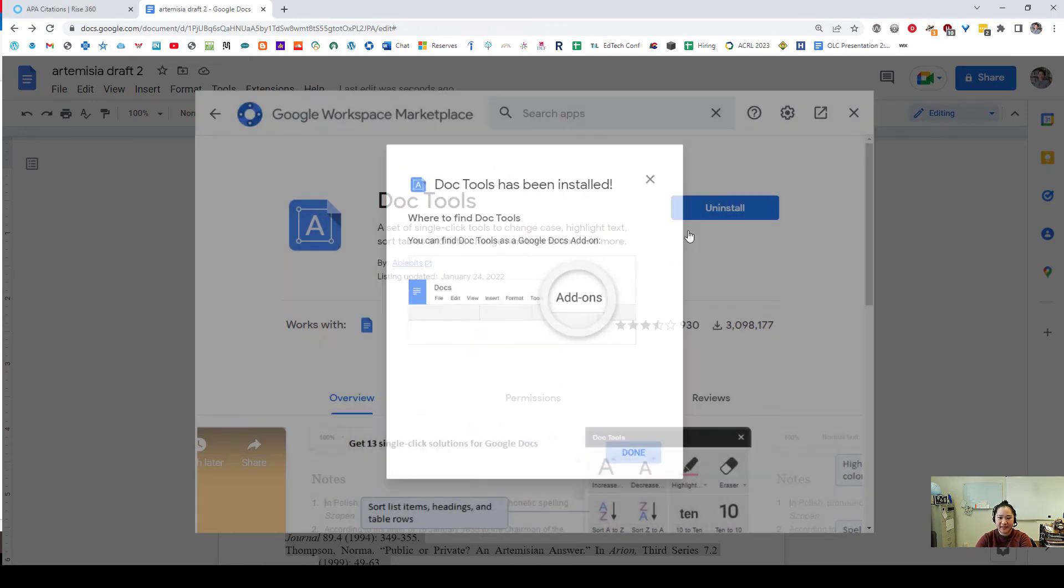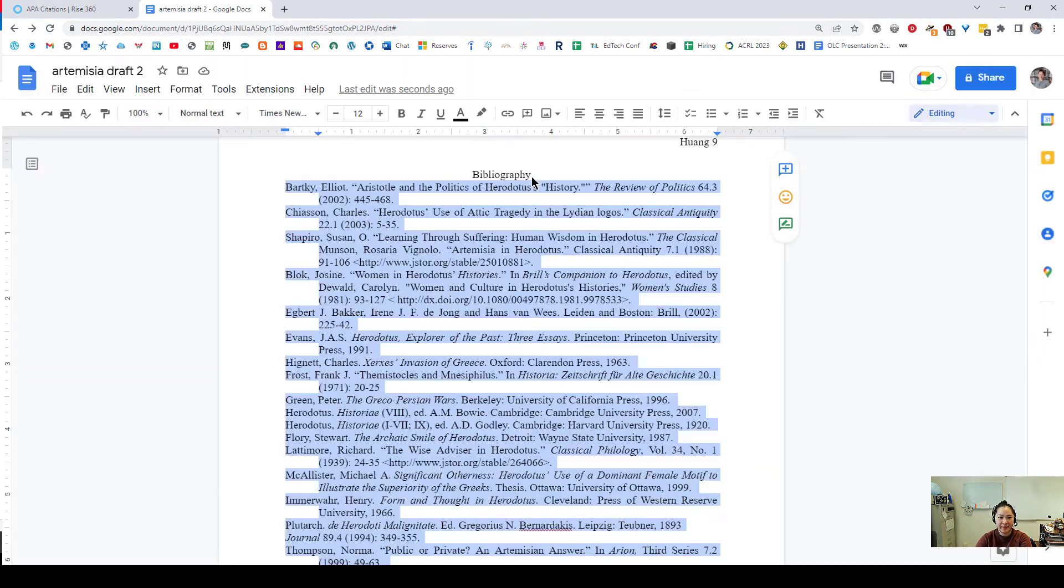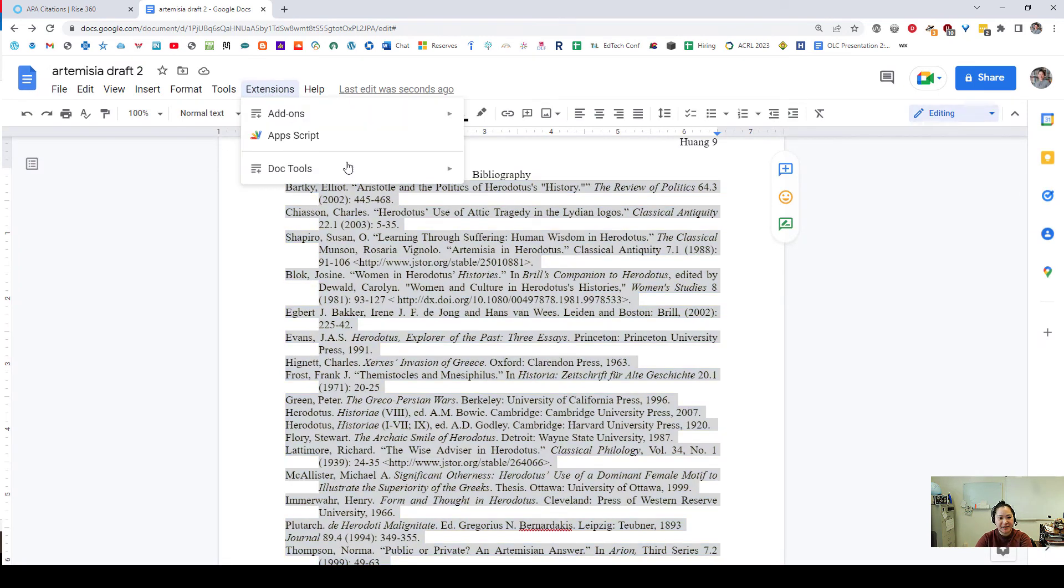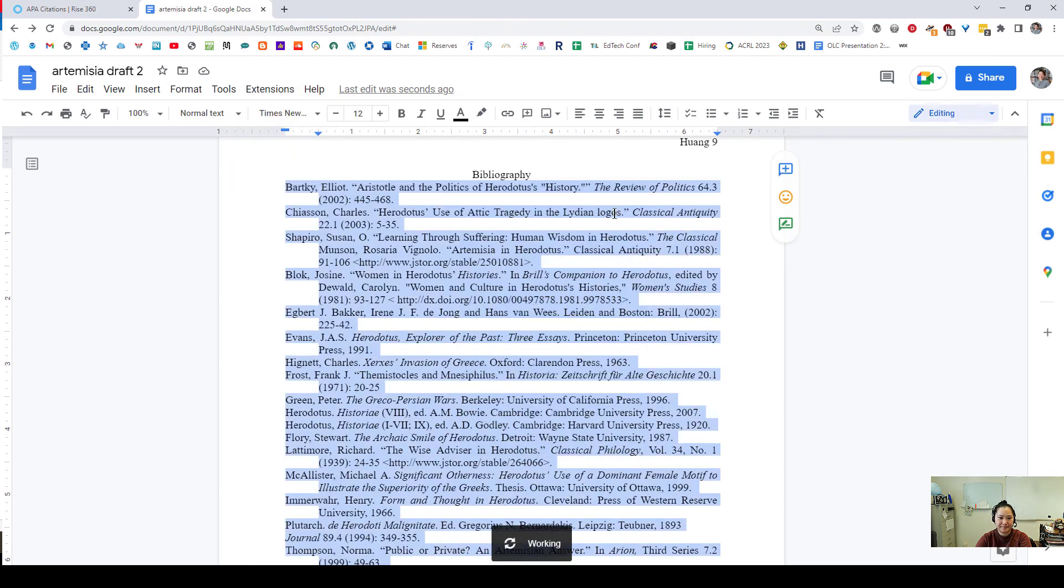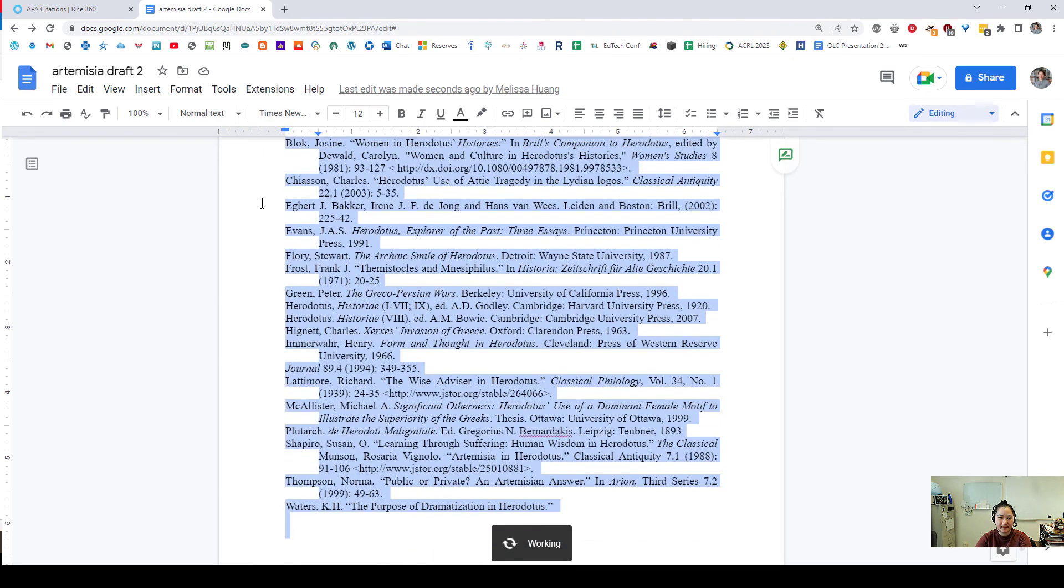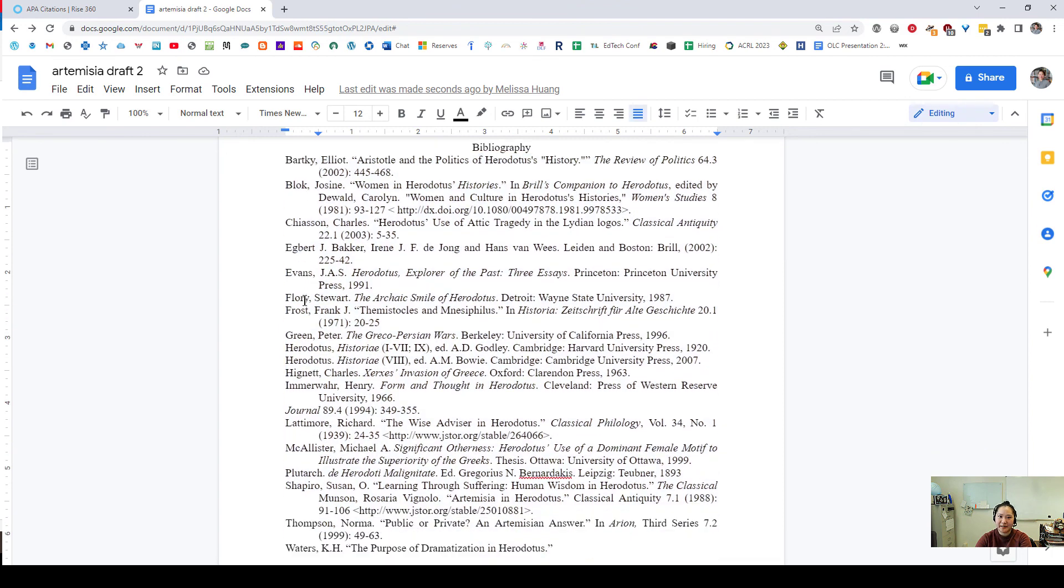I'm going to hit done here and then close out of this pop-up. And now when I go over to extensions I can go to doc tools and sort the selection ascending. And now these are all in alphabetical order. So it's just as easy as that.